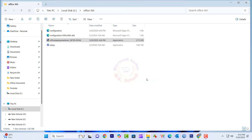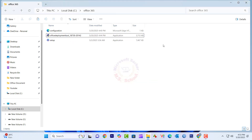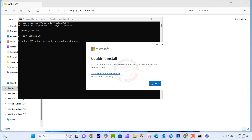Today, I will show you how to fix the Microsoft Office Deployment Tool Installation Error 0-2054-0 and 0-2048-0. Let's get started.